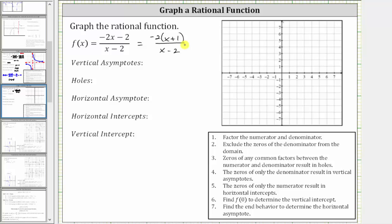The next step is to determine the domain by excluding the zeros of the denominator, since division by zero is undefined. Notice positive two is a zero of the denominator, and therefore positive two is not in the domain. Let's make a note of this by stating x can't equal two.